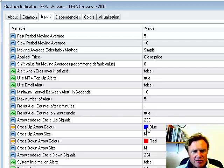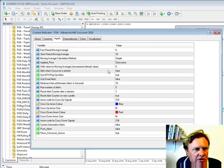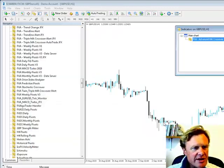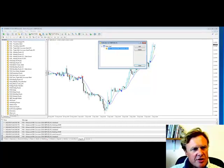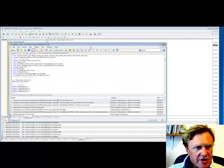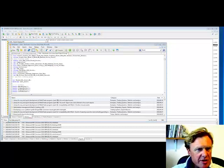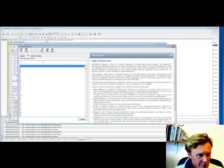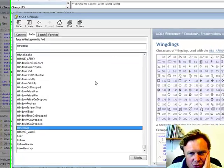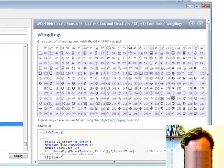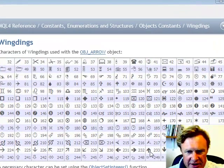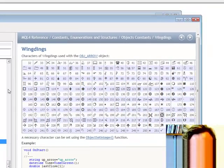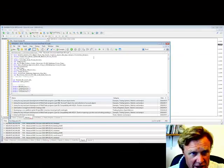You've got arrow codes for the up and down signals, and those arrow codes are using wingdings codes. So if you go into the MetaTrader editor and click help, and then go to MQL4 reference, and then if you type in wingdings, W-I-N-G-D-I-N-G-S, you can see all the actual wingdings codes here. And you'll notice that we're using 233 and 234, so up and down arrows. You can easily change these to whatever you want to see. So that's how we generate those arrow codes.